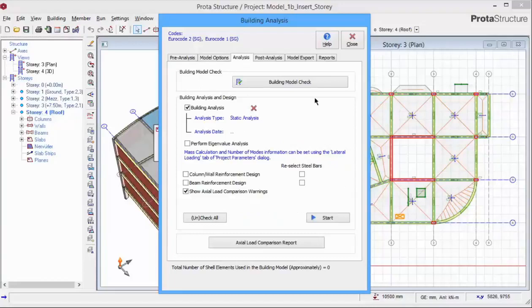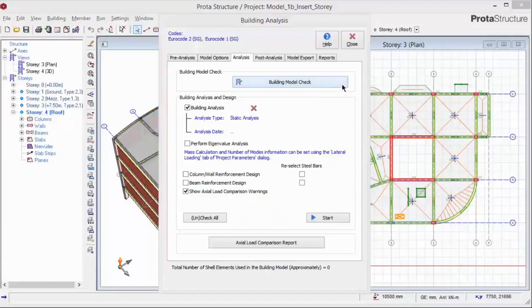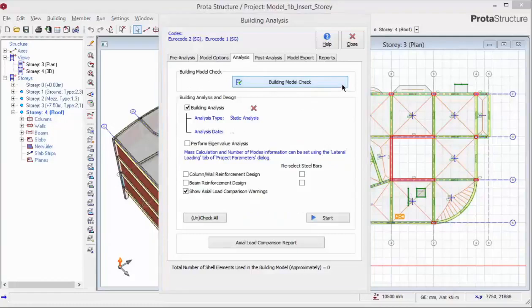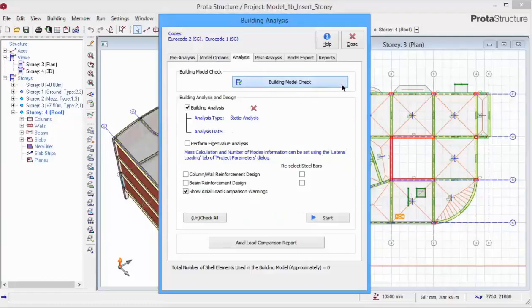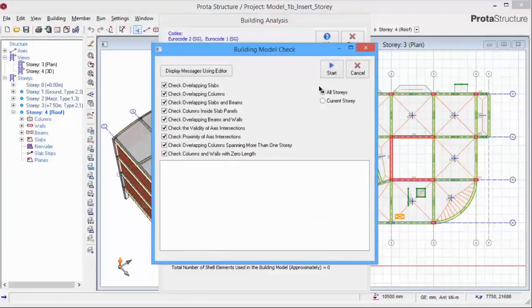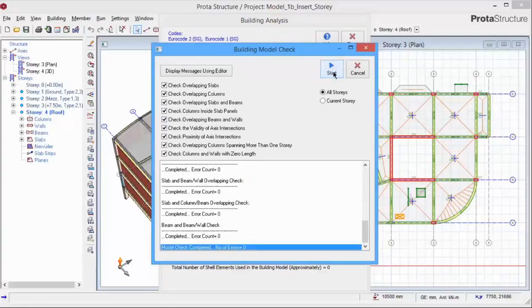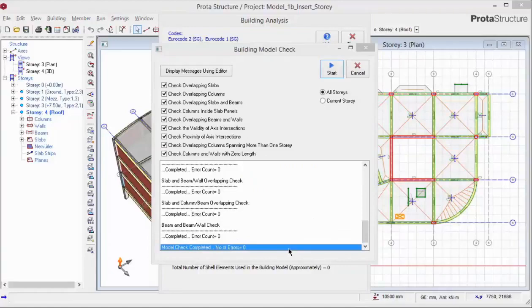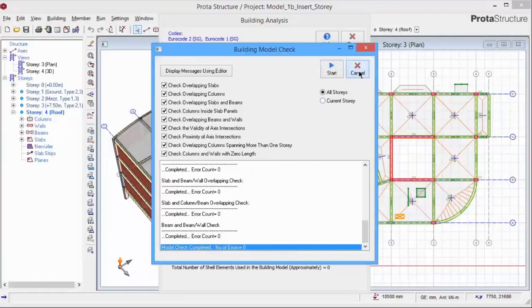Go to the analysis tab. The building model check will check the most common errors in the model. It is recommended that you perform a building model check progressively as you build your model so that modeling mistakes or errors can be captured early and rectified accordingly. Pick building model check and these are the checks that will be performed. They are self-explanatory. Pick start. If there are any errors, the member label will be specifically stated. Action should be taken to check and rectify the error. Cancel to close this window.